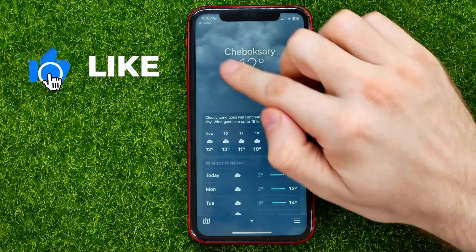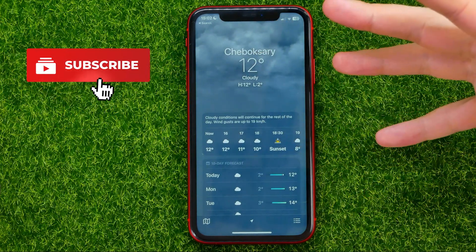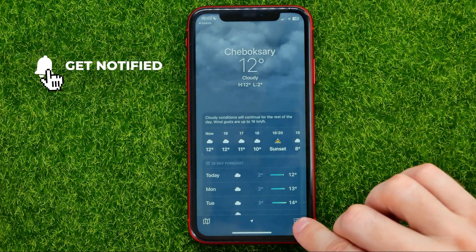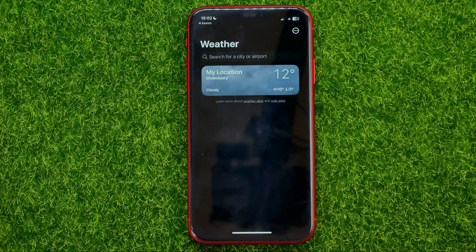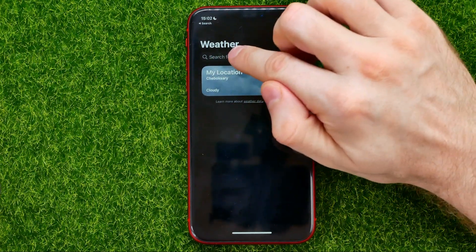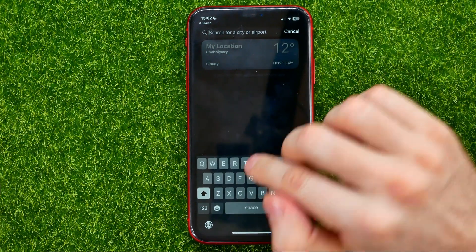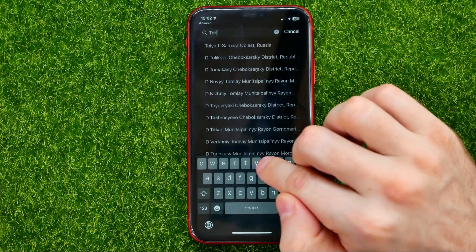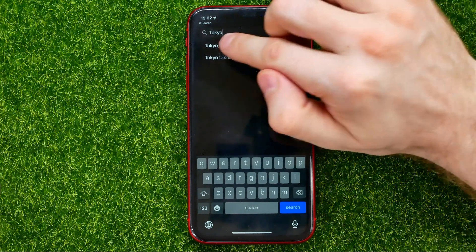In order to change that location or to add a new city to your cities, all you have to do is just tap the three lines and then hit that search box and start searching for some location in that way.